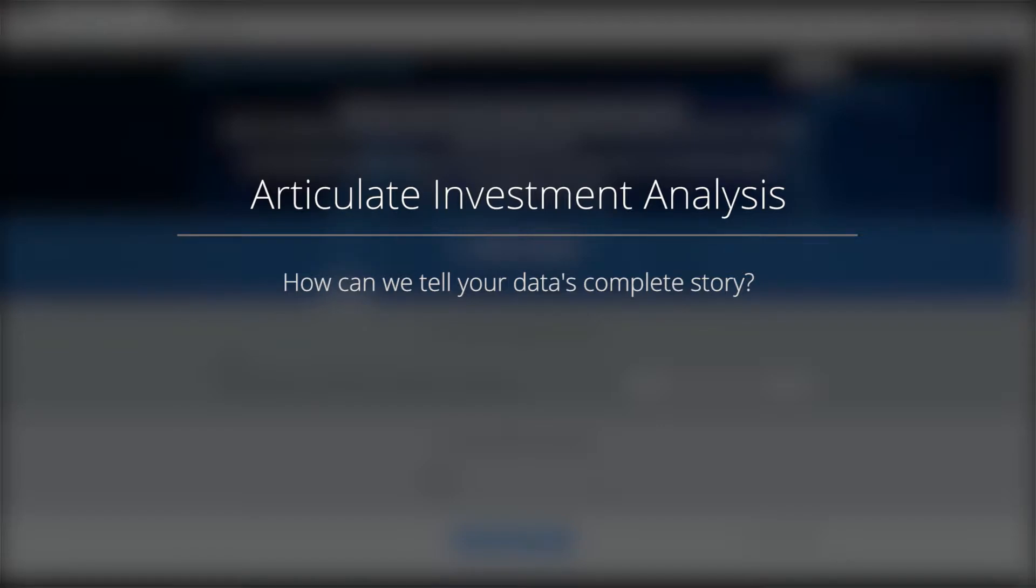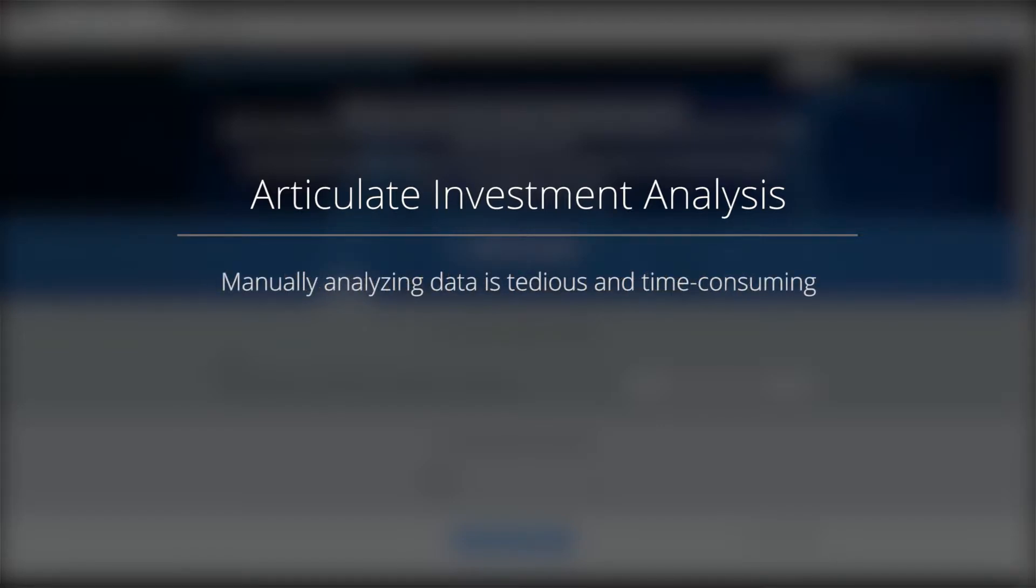However, analyzing the data, pulling the right information to create narratives to explain investment results, and distributing the information can be a tedious and resource-intensive task of the investment process.